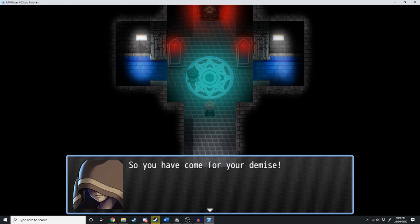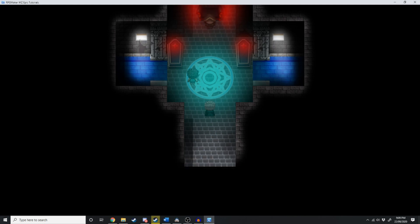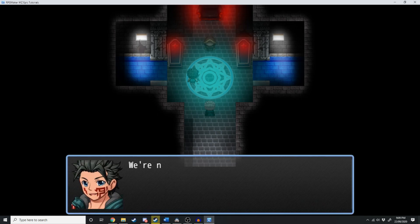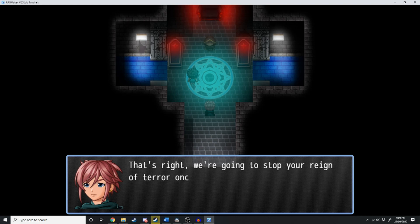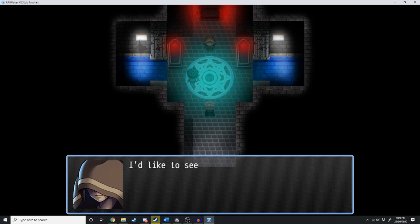So you've come for your demise. We're never going to give it to the likes of you. The reason the audio is cutting in and out is because we played this as an ME instead of an SE. So we'll go back and change it all to an SE.